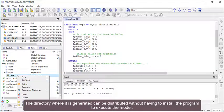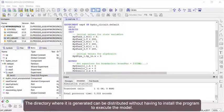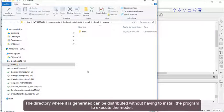The directory where it is generated can be distributed without having to install the program to execute the model.